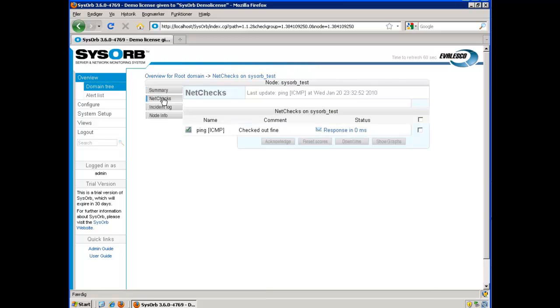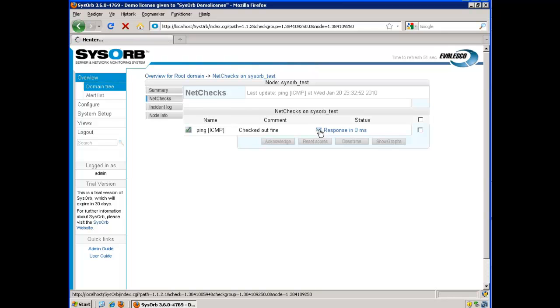I choose my Net Check. And here I see the ping check checking out fine. I can click here and see the graph for the check.